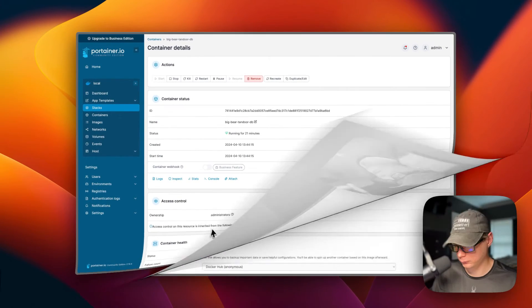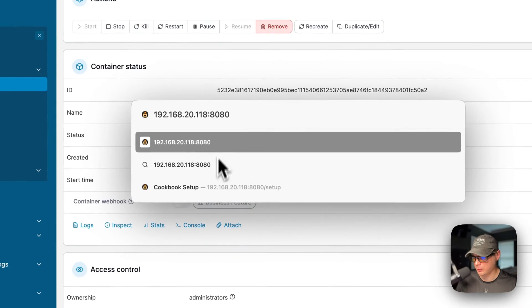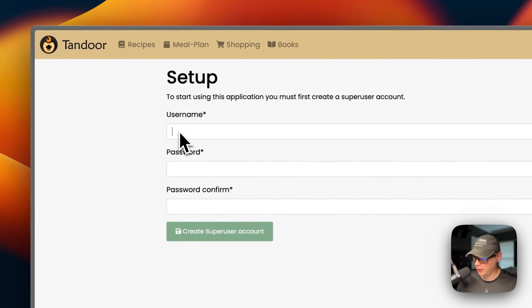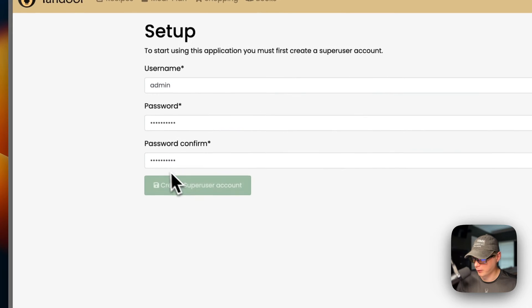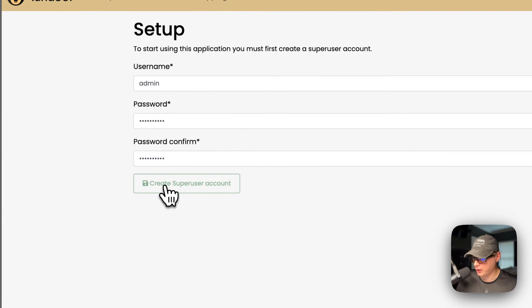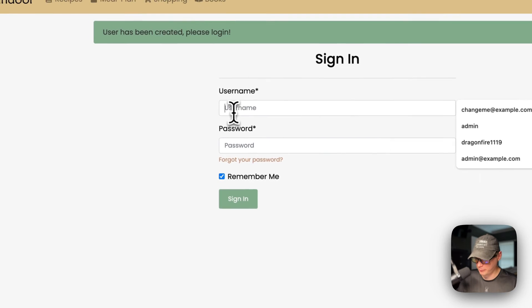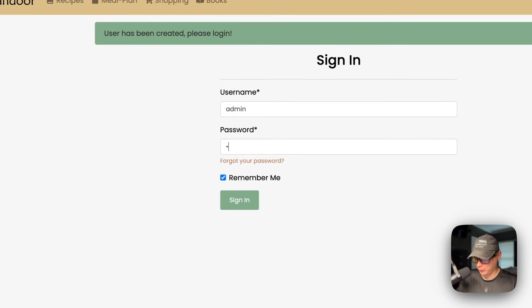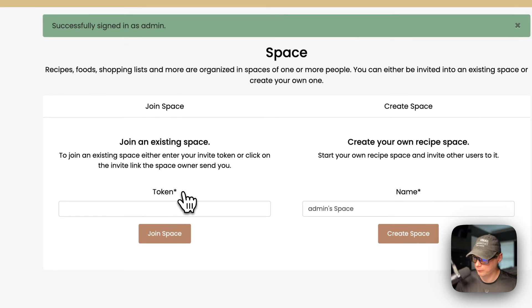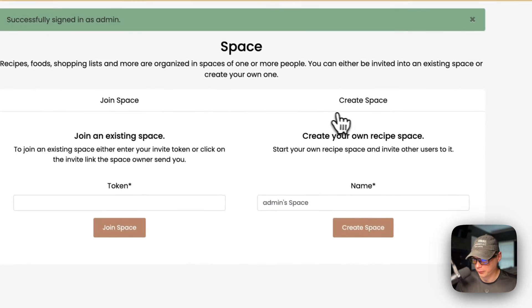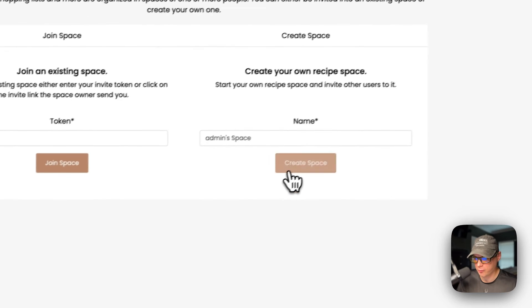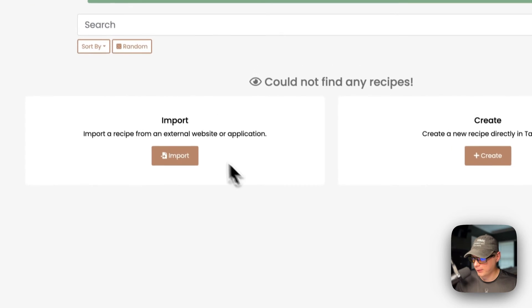Now I'm going to the Tandoor UI at Portainer's IP address on port 8080. You'll be prompted to enter a username and password and confirm the password — this creates your superuser account. After signing in with those credentials, you'll have two options: join a space or create a space. Since you don't have anything set up yet, choose 'Create Space.' From there you can import data or start creating recipes.